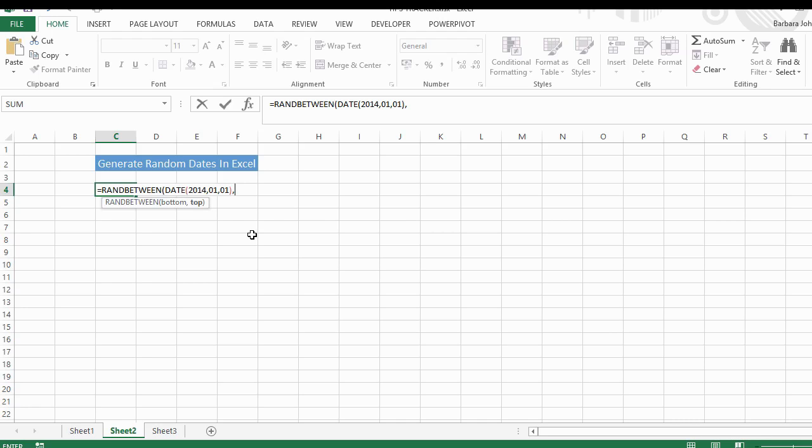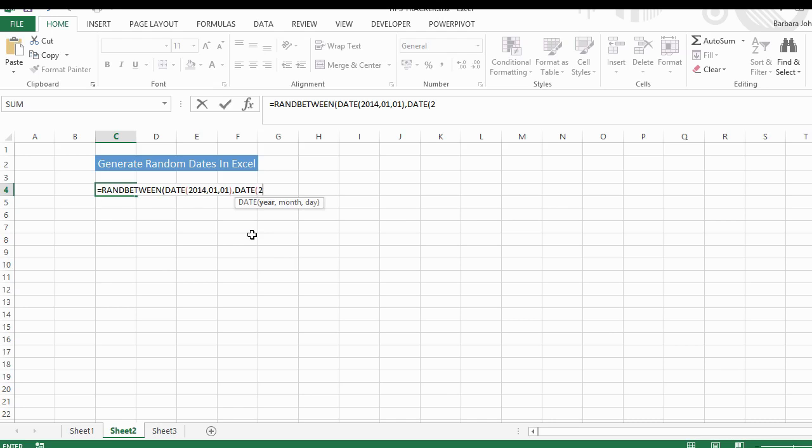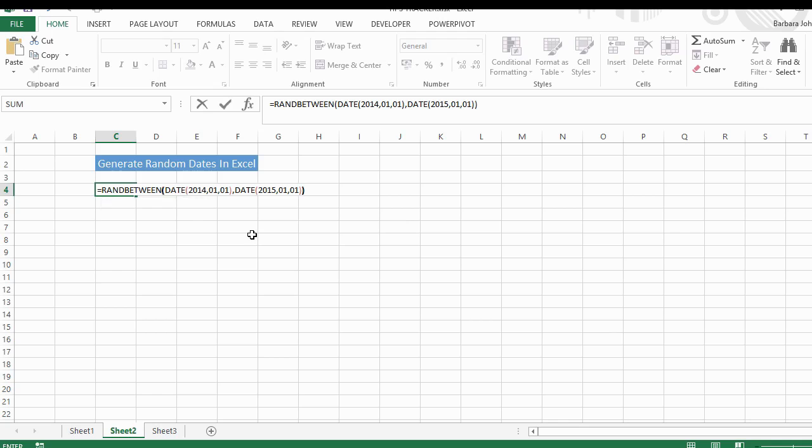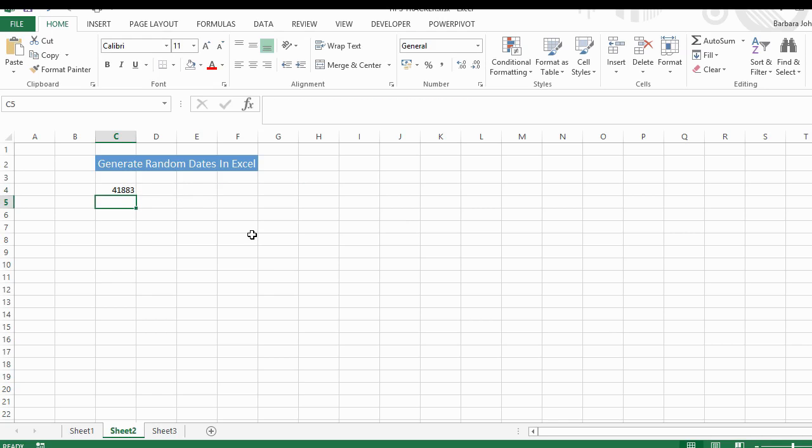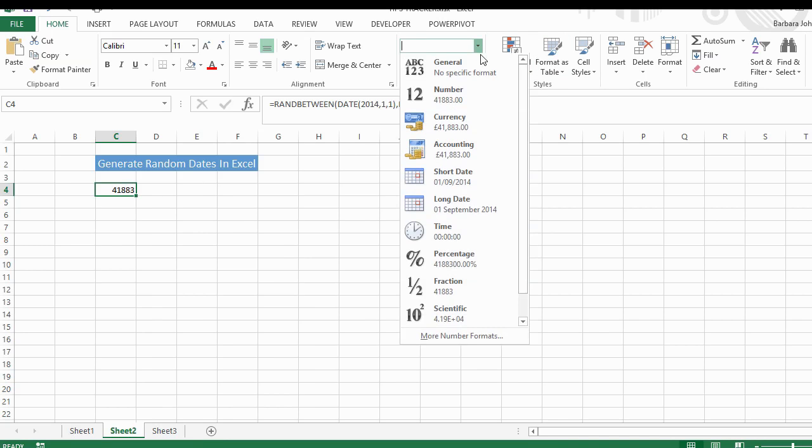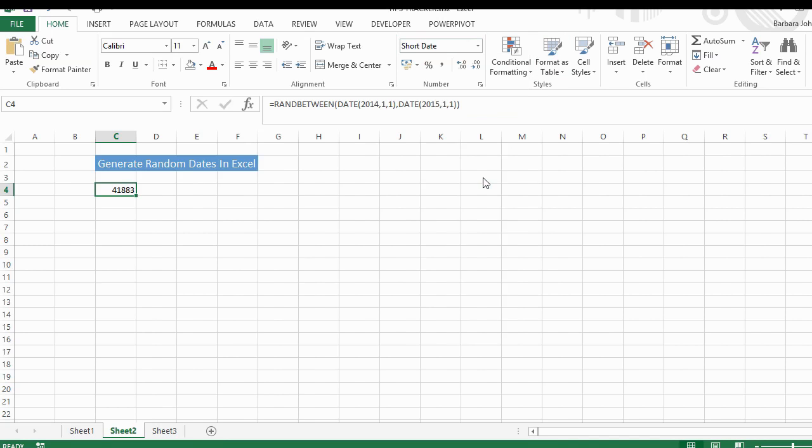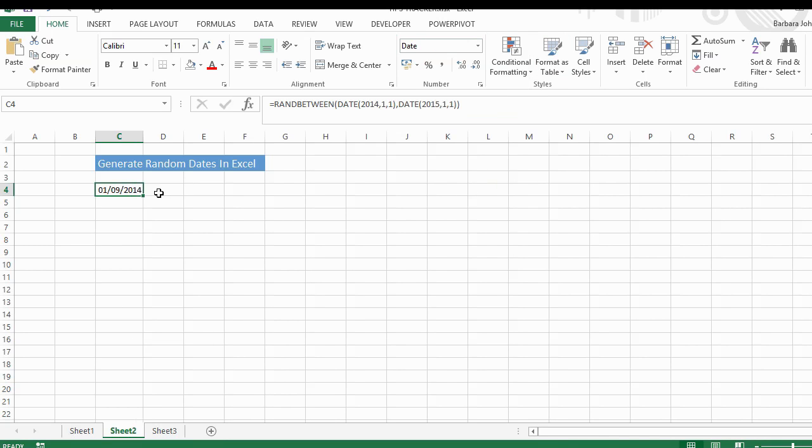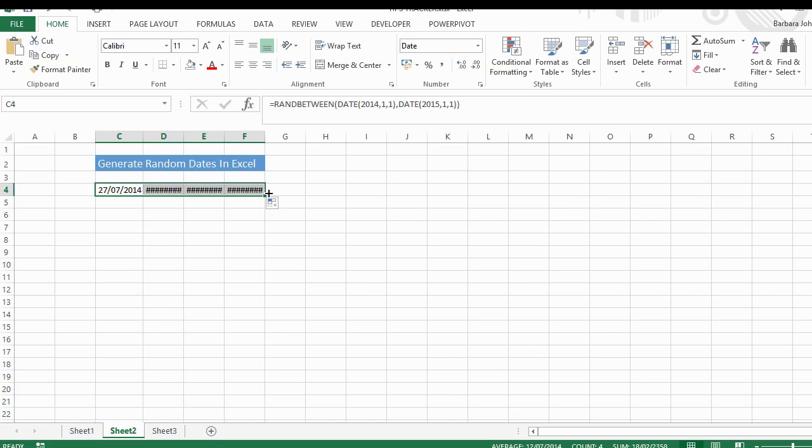Hit comma, tell Excel it's again a date, and let's do 2015, the first of January 2015. There we go. Now you'll see that Excel formats this as general. All you need to do is just change that to a short date, and there you have your date.